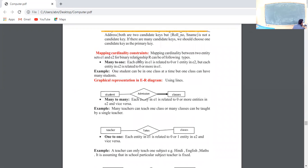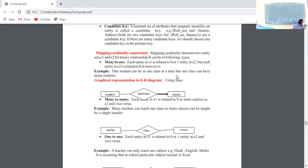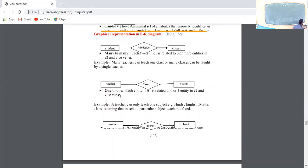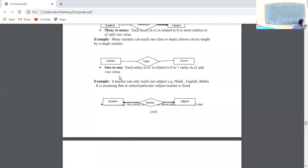Next is Mapping Cardinality Constraints. Mapping cardinality represents how entities are related. One-to-one: one student can be in one class. Many-to-one: many students can be in one class. Many-to-many: for example, subject to students is a many-to-many relationship. One-to-one: for example, teacher to subject — one teacher teaches one subject. The diagrams for these relationships are shown here.